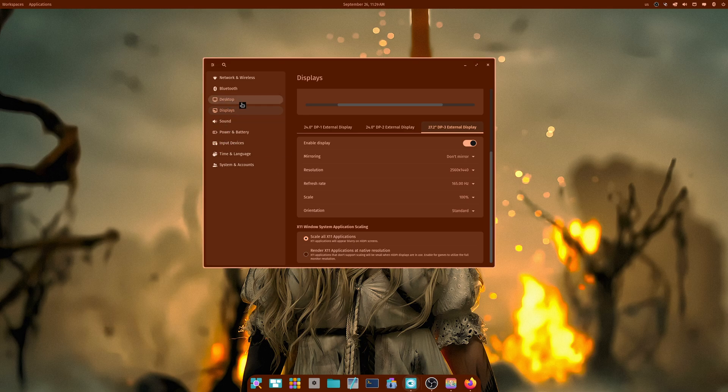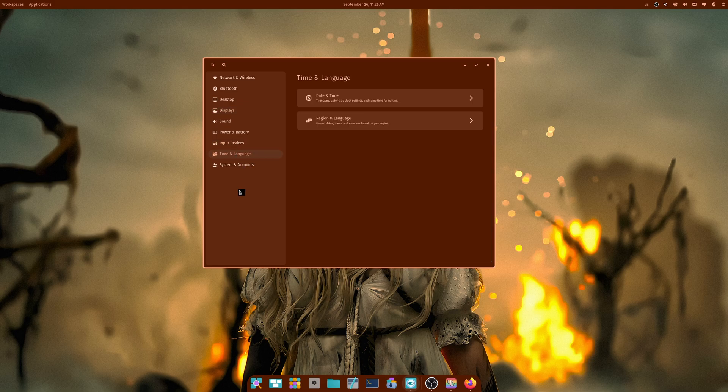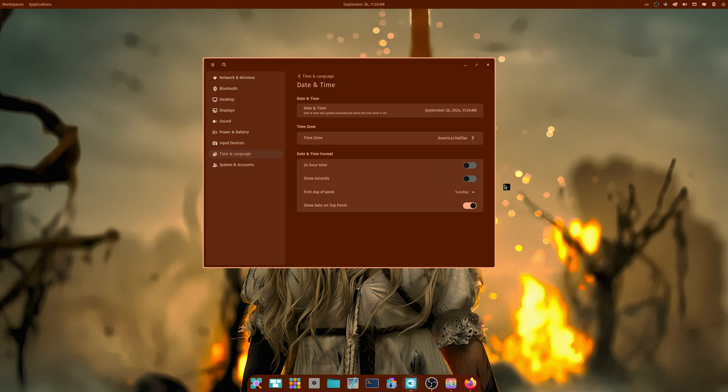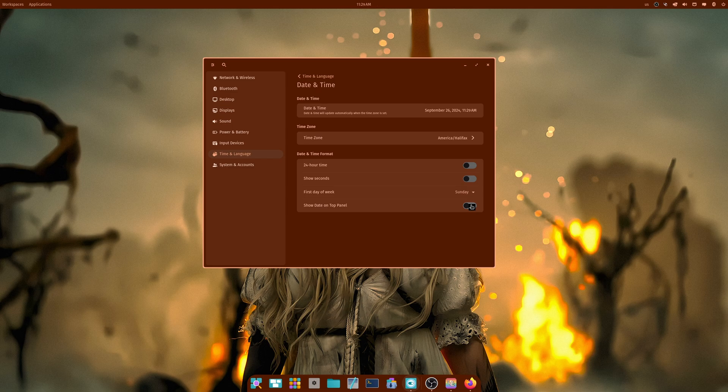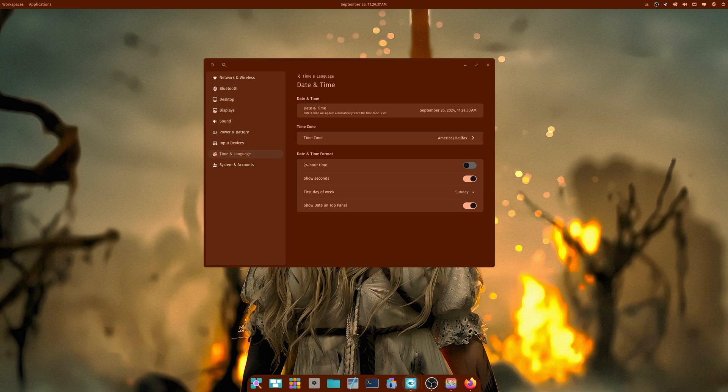Next thing they implemented is date and time. Where the hell is date and time? Date and time is time and language. Date and time. And there you go. 24-hour time, show seconds, so on and so forth. It's pretty nice. You can also turn it off or turn it on. And we can also show the seconds. Look at that. Isn't that nice? So that allows for all sorts of things.